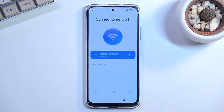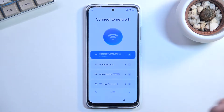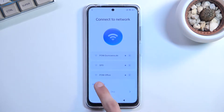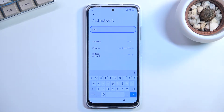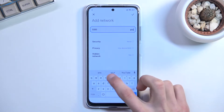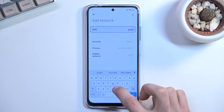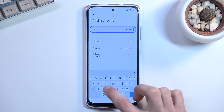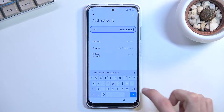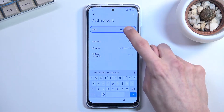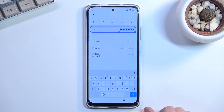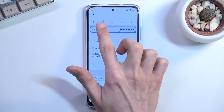To get started with the bypass, go back to the Wi-Fi connection page. From here, scroll all the way down to the network SSID field and type in youtube.com.